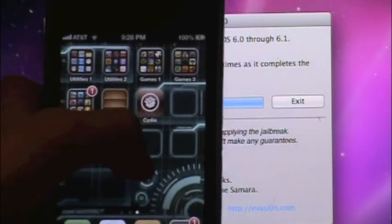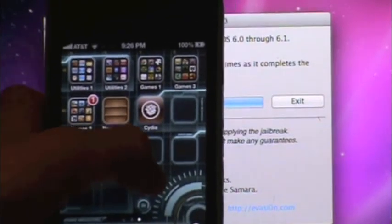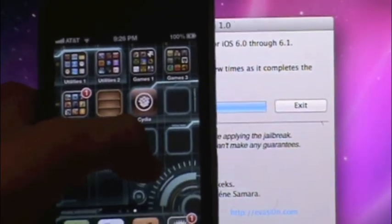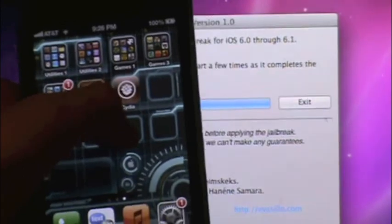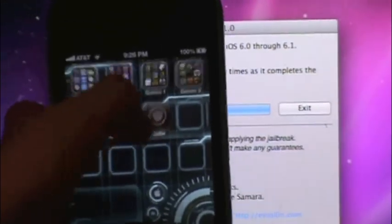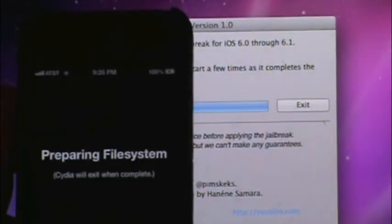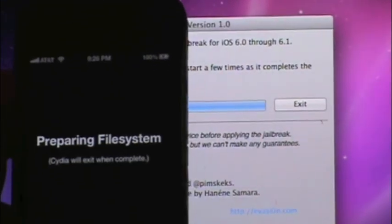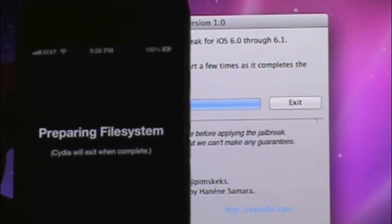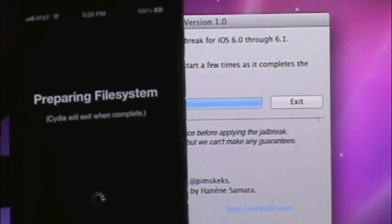Well, there it is. Cydia. It has a nice ring to it. Let's click on it. Now it's going to prepare its file system.